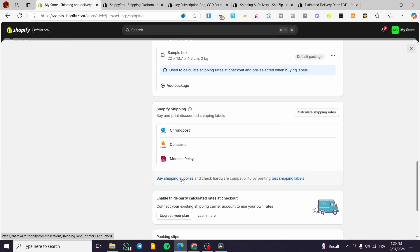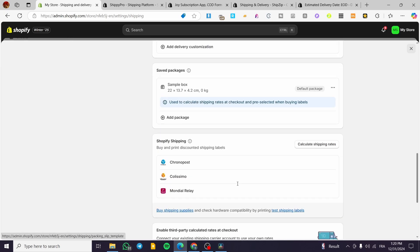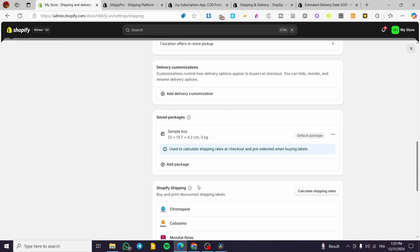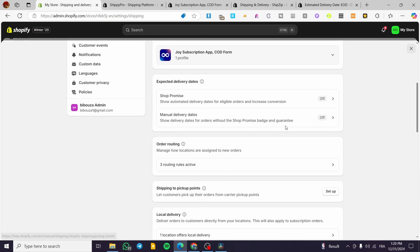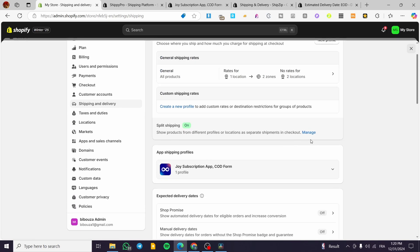You can also find regional shipping companies such as Chronopost and Colissimo, which are French carriers. If you're selling to more than one market, you can access all relevant regional companies within the app store as well.